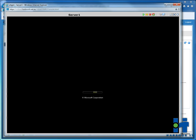And in a moment you'll see the customization wizard starting, which will put those settings in that we requested. And there you go.